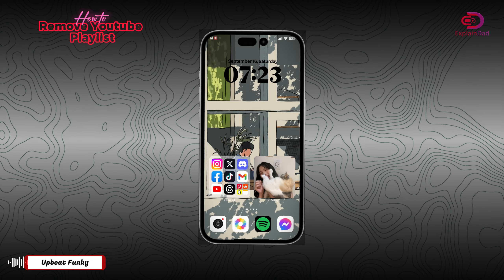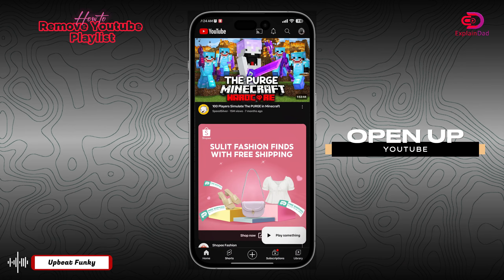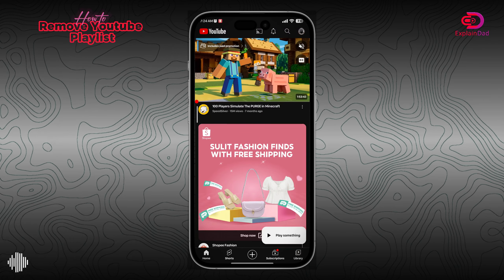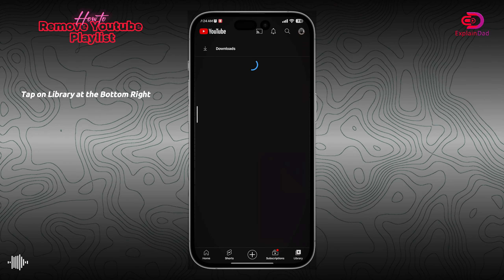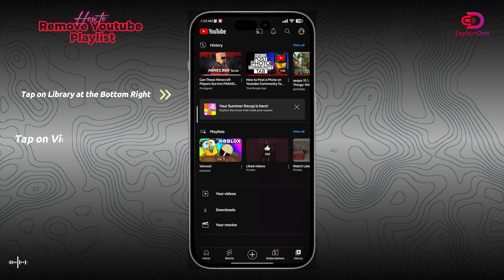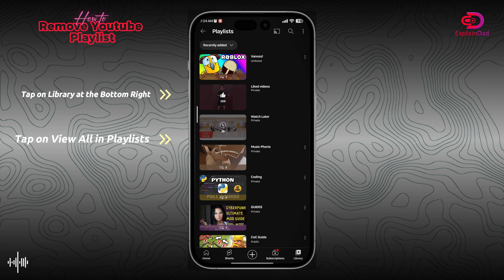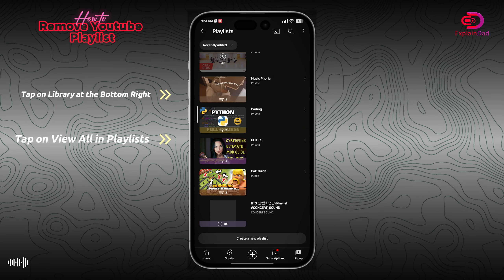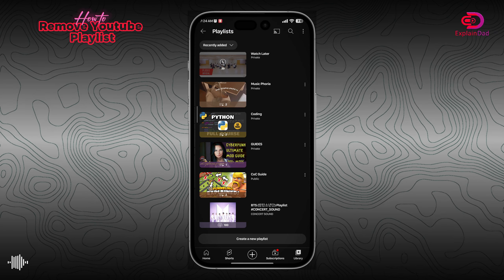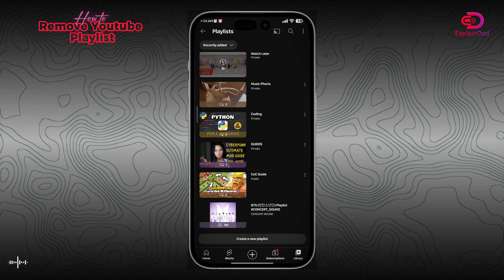Hello and welcome, this is PlayNDad and this is how to remove your YouTube playlist. Open up your YouTube — you must have a playlist already. Tap on the Library on the bottom right side, then click on 'View All' from the playlist section.